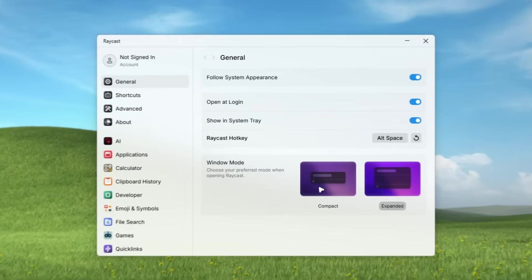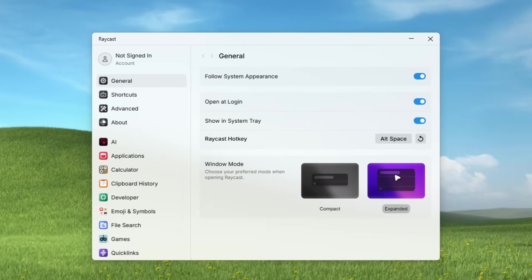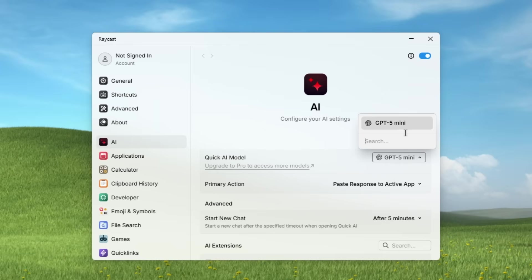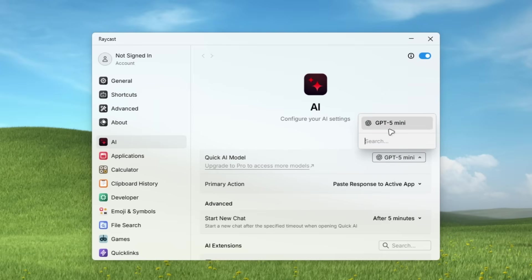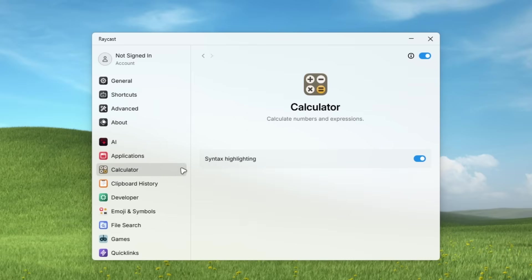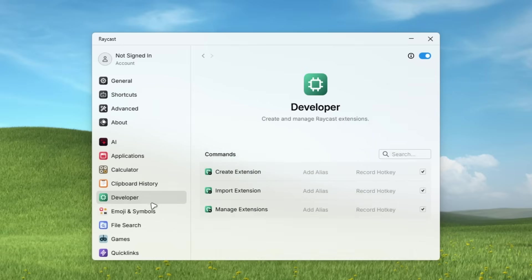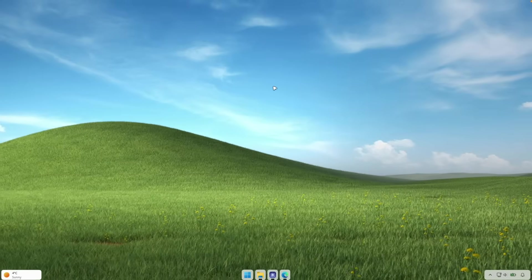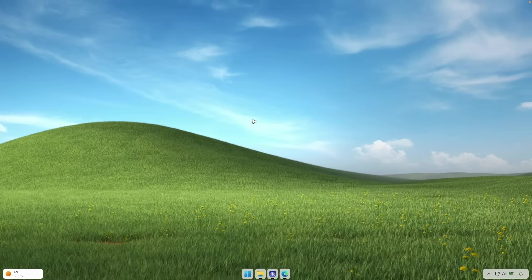And for example, here, you can change the window mode from expanded to compact. And then this one also has AI built in and it uses a ton of the models. So for example, by default, this is set to GPT-5 mini. But if you want to also upgrade and use many other models as well. And then here we have the applications. As I said before, it can also calculate things. Then it also has clipboard history, developer options, emojis. You can also install extensions if you want.